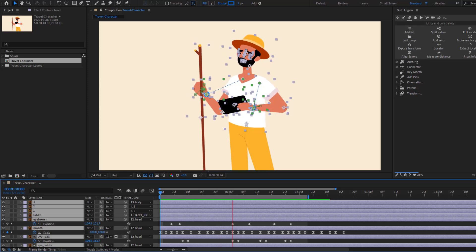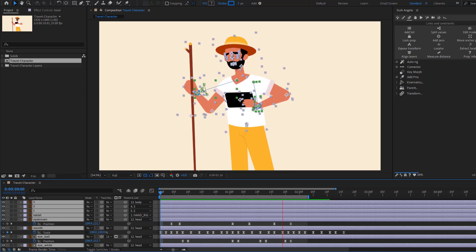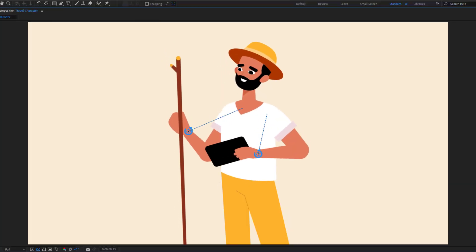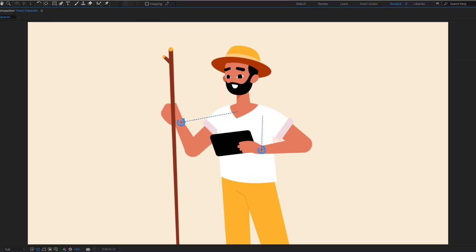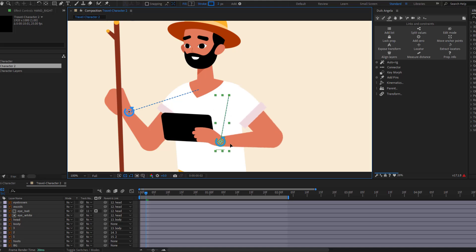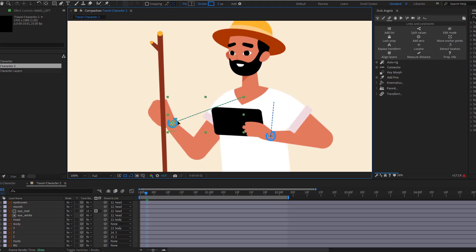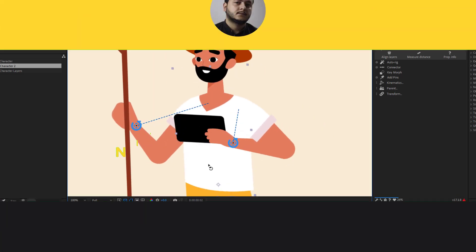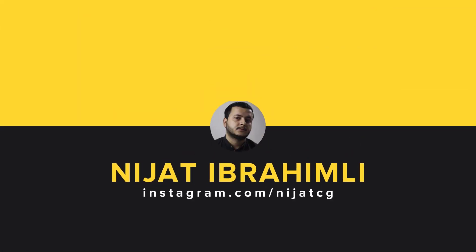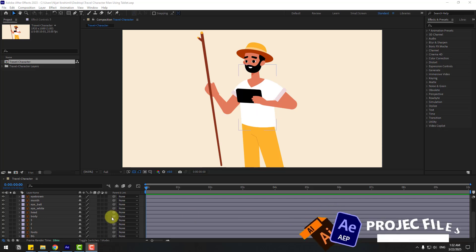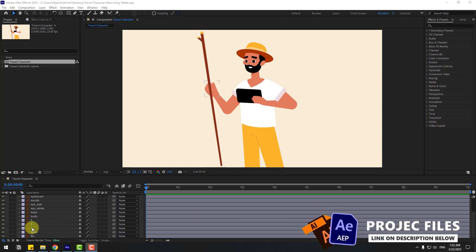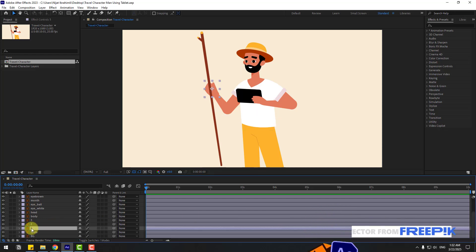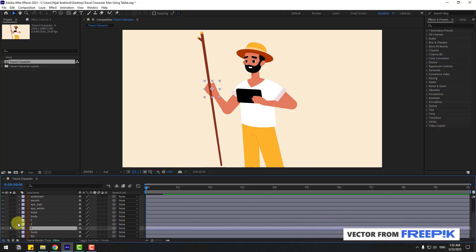Hey guys, welcome to my new video. In this video I'm going to show how to create character animation using Duik Angela in After Effects. Let's get started.